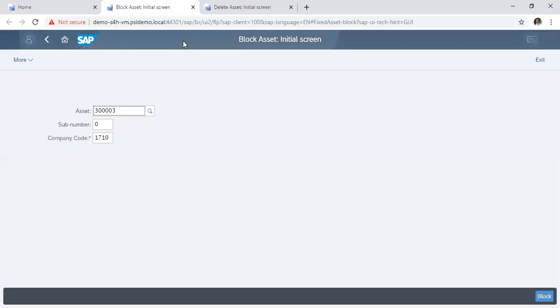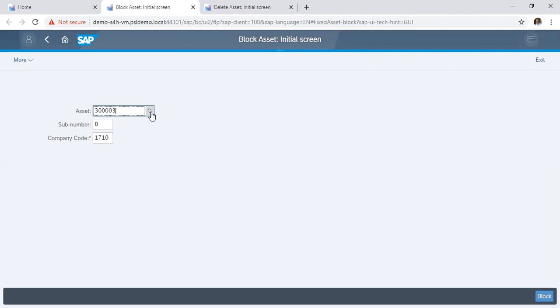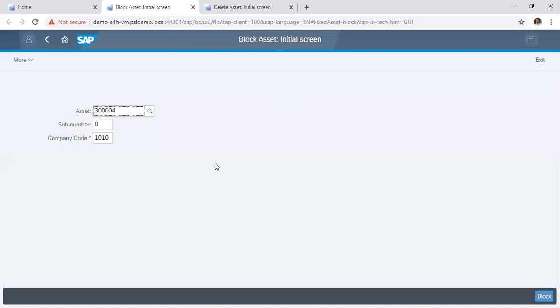You click on block asset. So on the block asset initial screen, you click in the assets box, then you drop down to search for the assets which you want to block. So for instance, you want to block machinery. We click on machinery, assets 300004. We click on block.